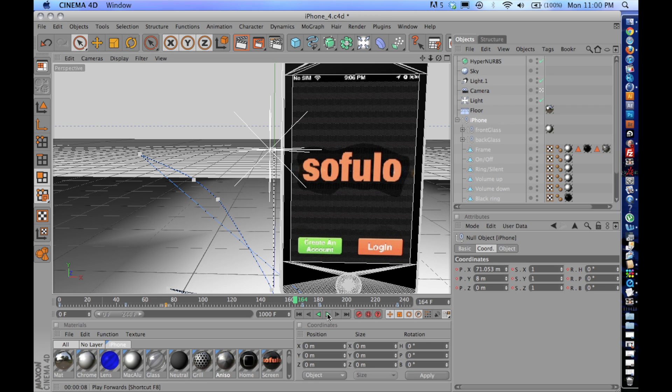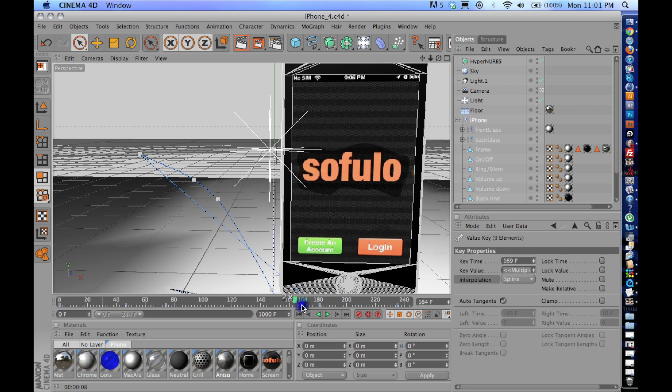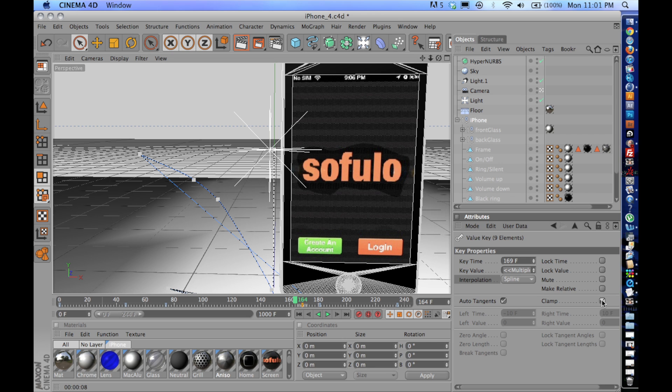So there's also another way that you can get this linear interpolation if you use the keyframe clamp option, and it does the same thing. It prevents the overshooting of the curves between the two consecutive keyframes.